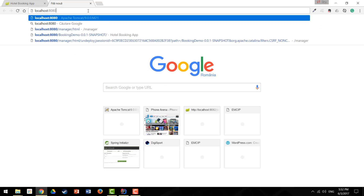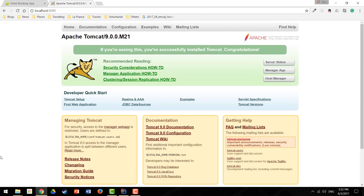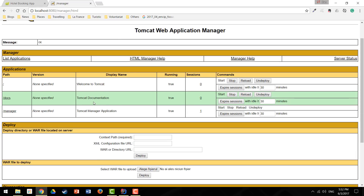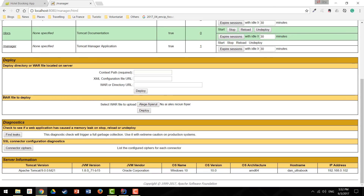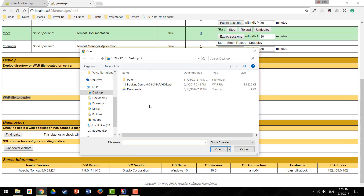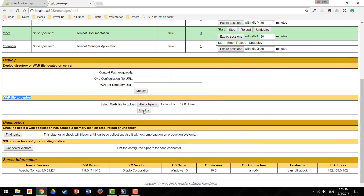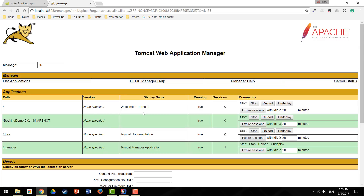To deploy the app, we open the Tomcat app manager. I already installed a Tomcat server listening on localhost:8080 and I'm greeted with the familiar Tomcat interface. I go to Manager App — the default page with no applications deployed. I go to the WAR file section to deploy, pick the WAR file we just generated, and click Deploy. Our application is uploaded to Tomcat, started, and running.